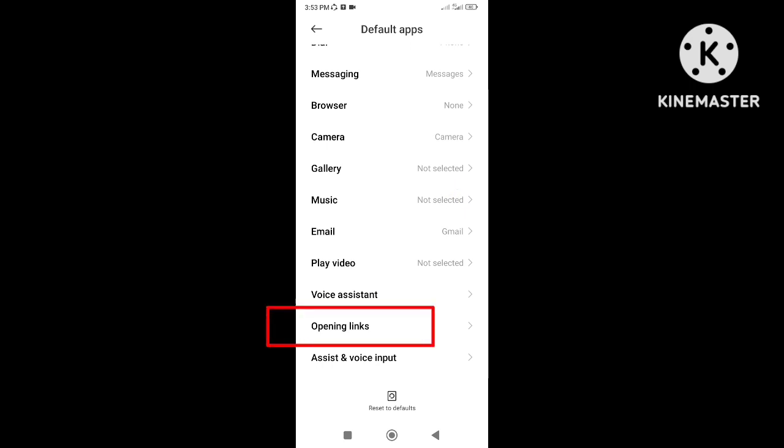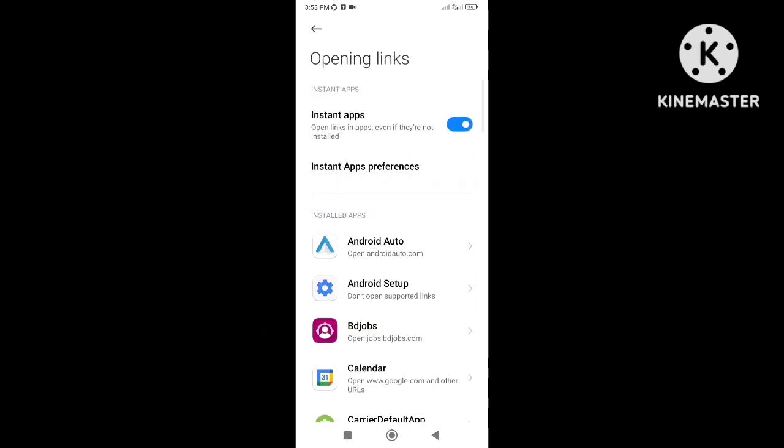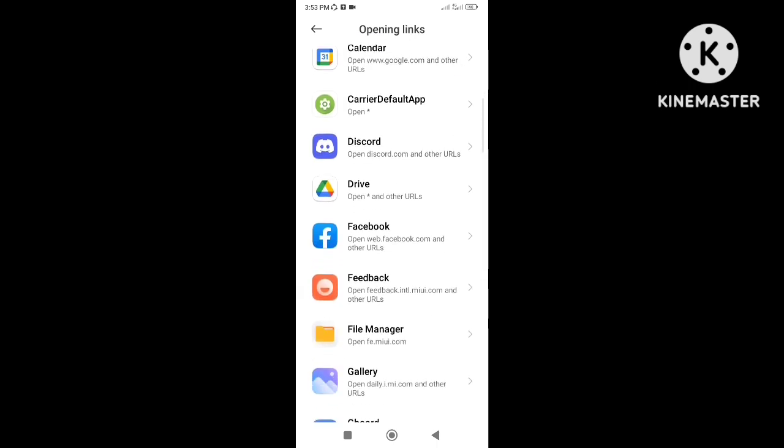After getting the opening links option click on it. Now find out Facebook official app and click on it.